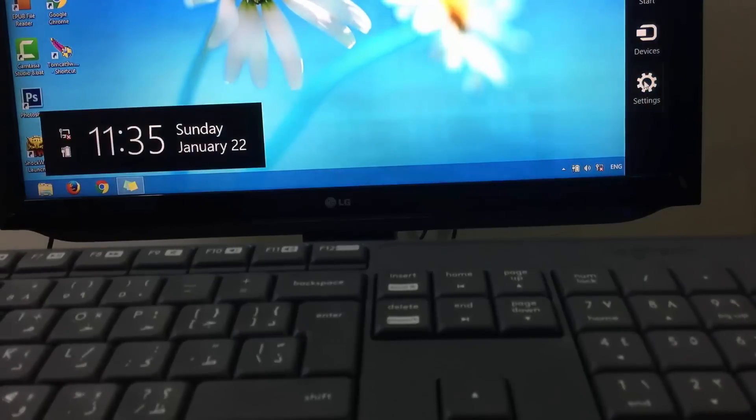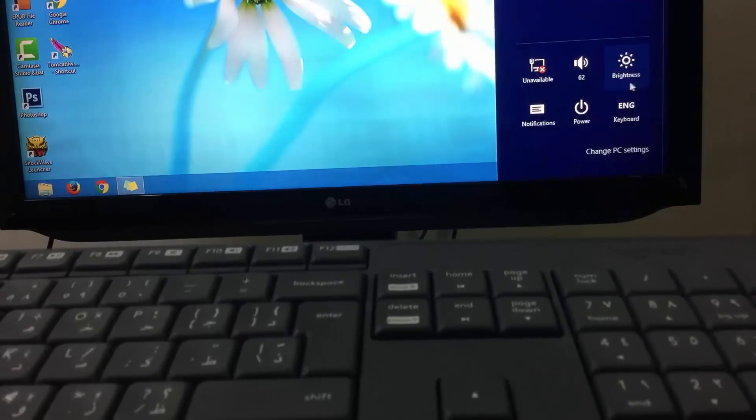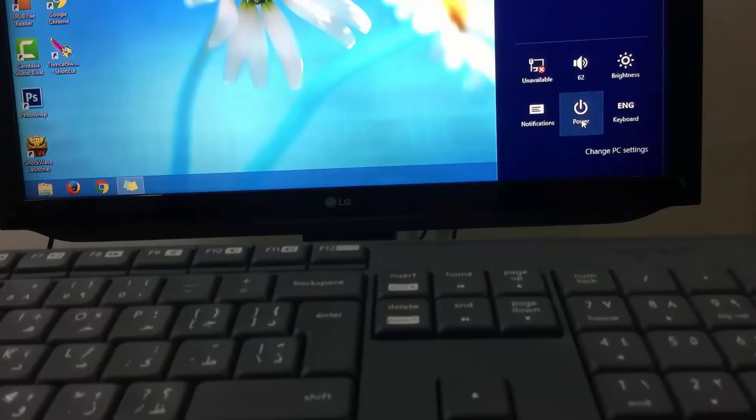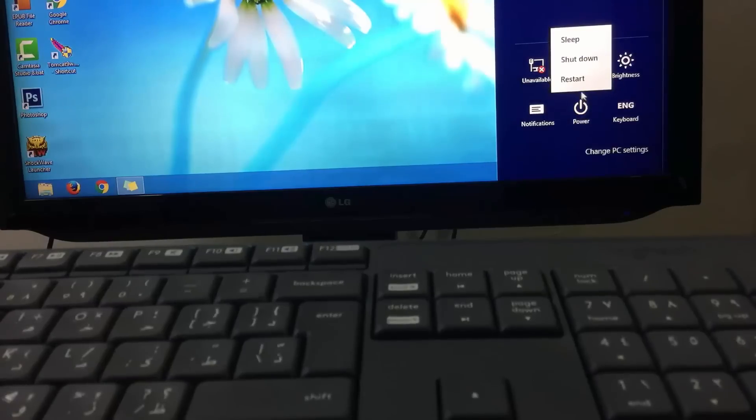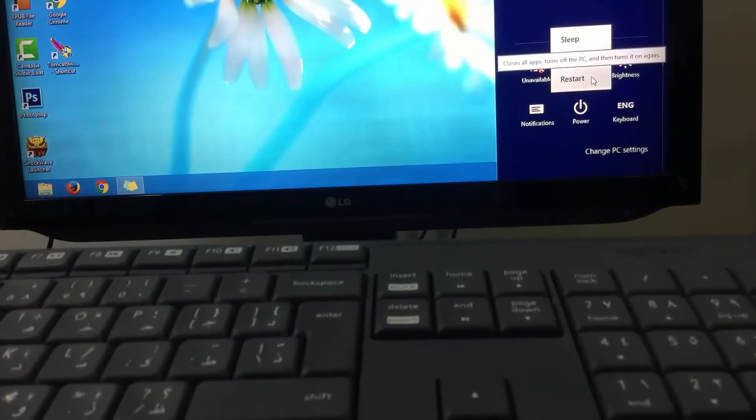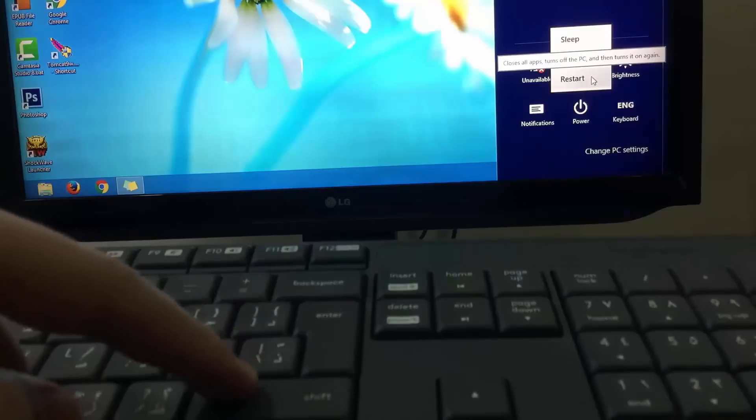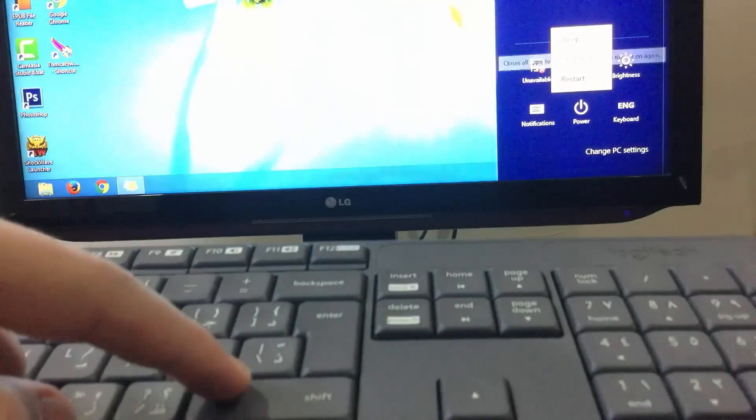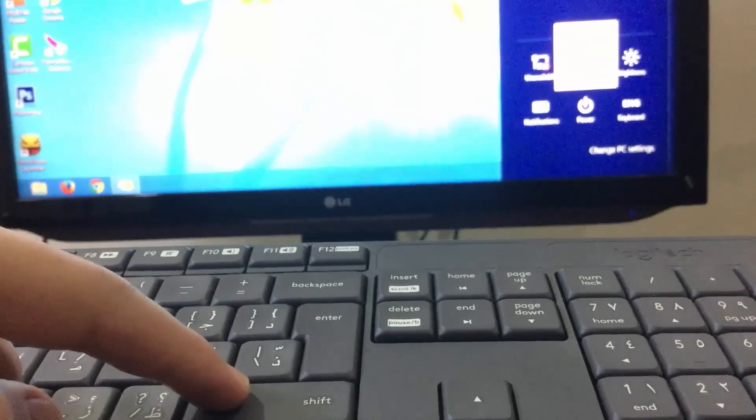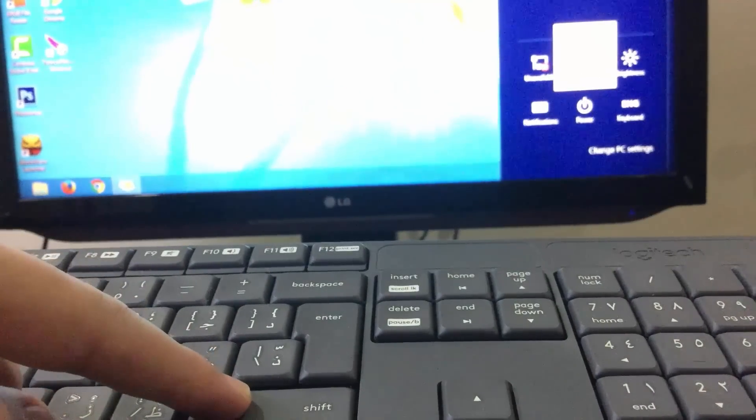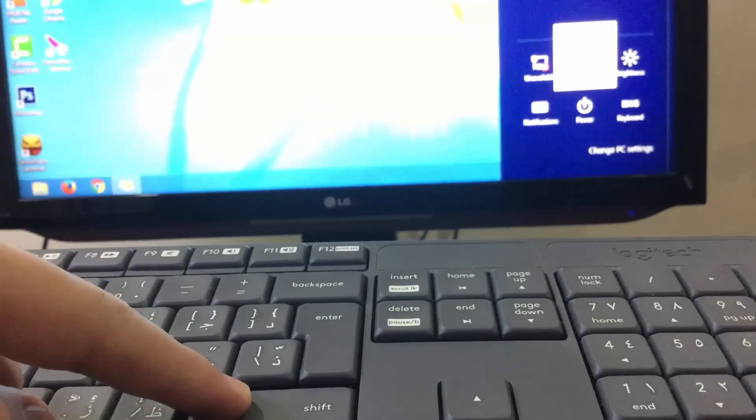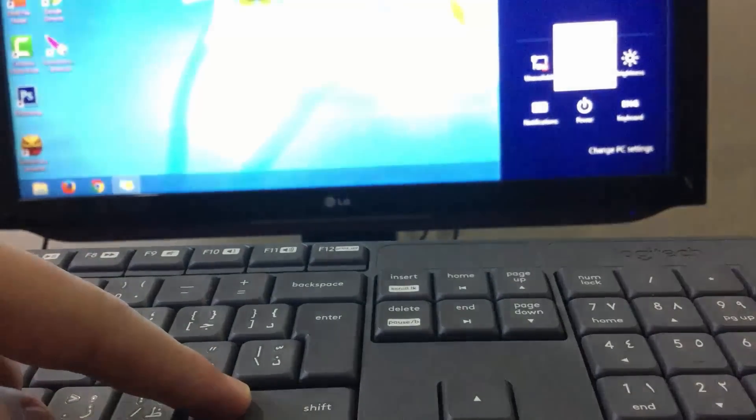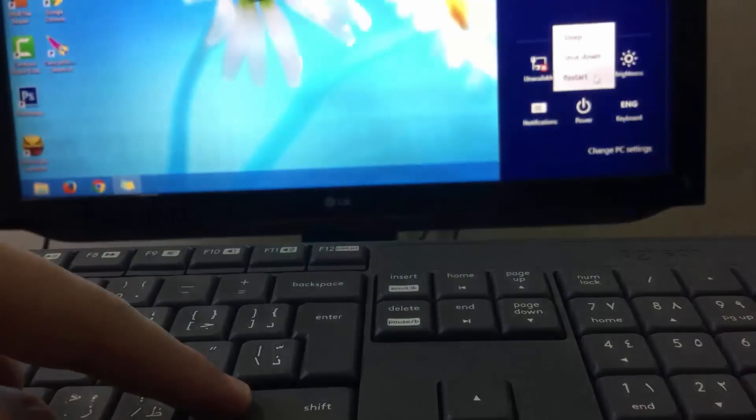First off, restart your computer, but before clicking on Restart, press and hold on Shift key, then click on Restart.